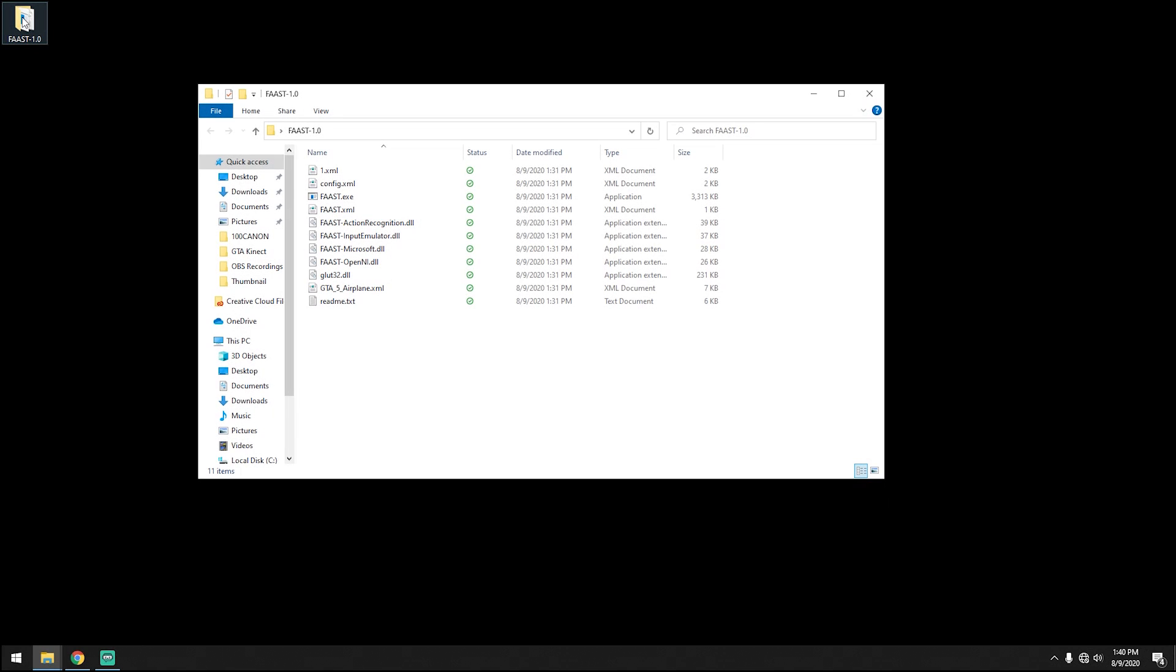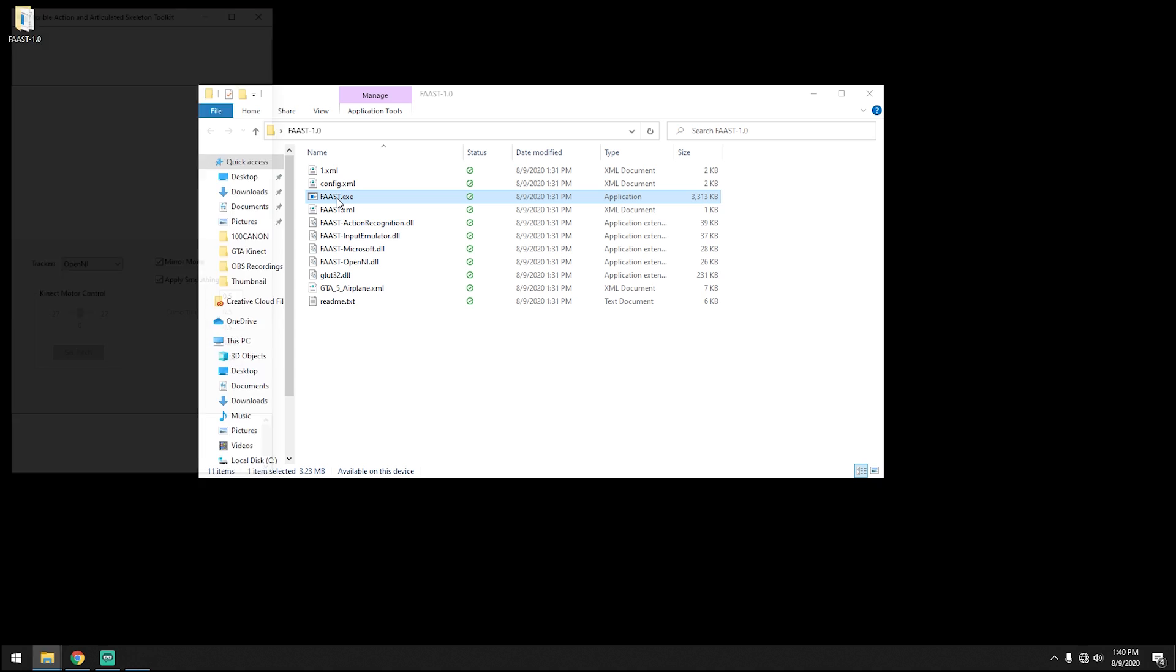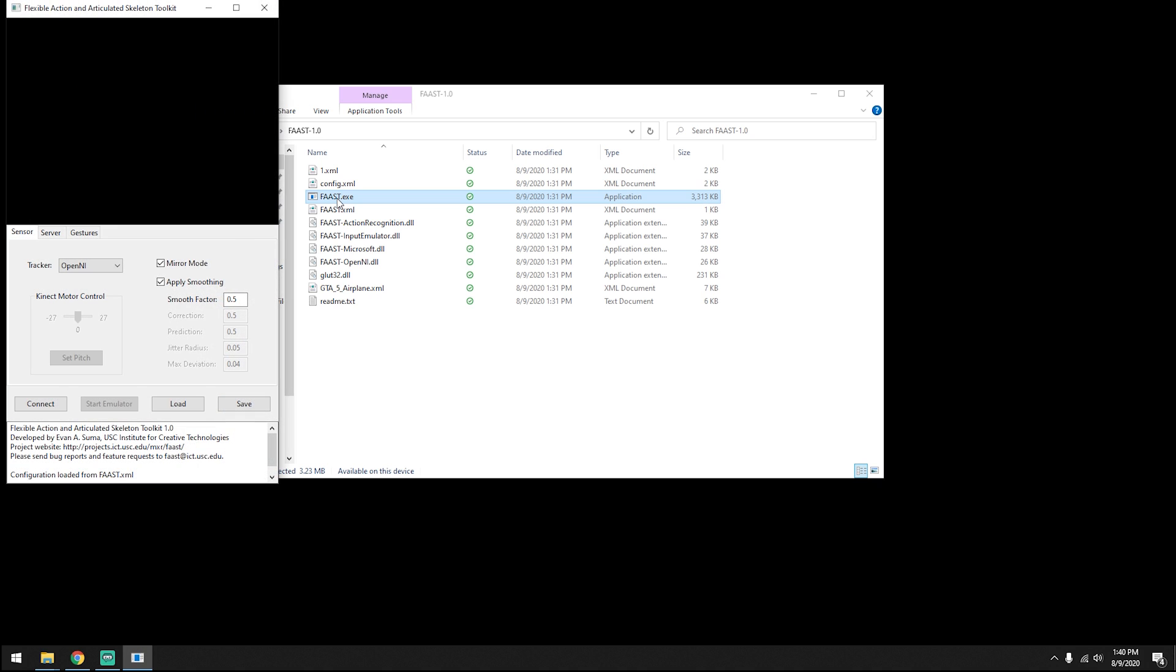Extract the zip file and launch FAAST.exe. Connect your Kinect sensor via USB to your PC and make sure that the supplemental power adapter is plugged into an AC power outlet.